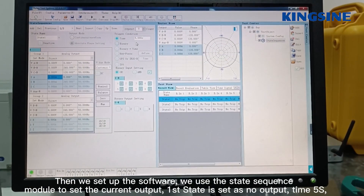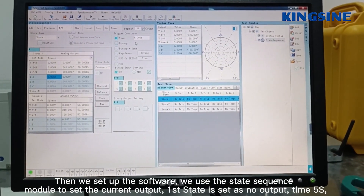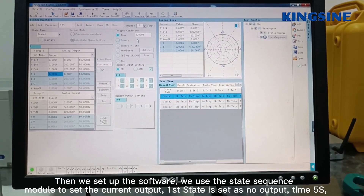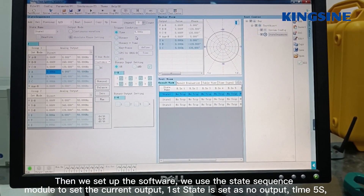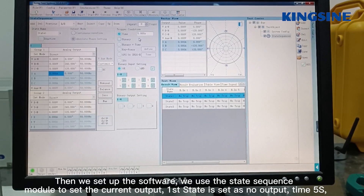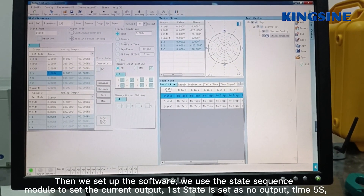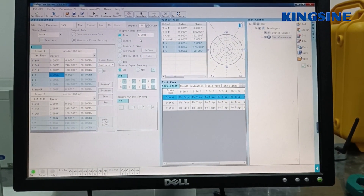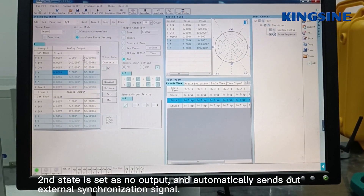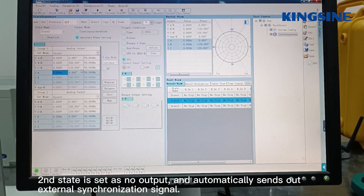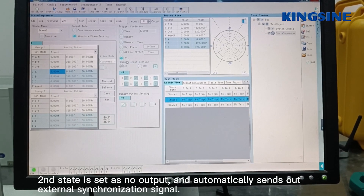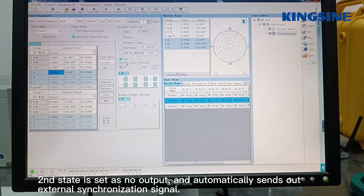Now, set up the software. We use the state sequence module to get the current output. The first state is set as no output, with a duration of 5 seconds. The second state is set as no output, and automatically sets off the external synchronization signal.